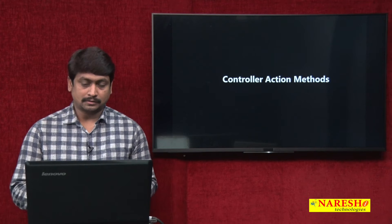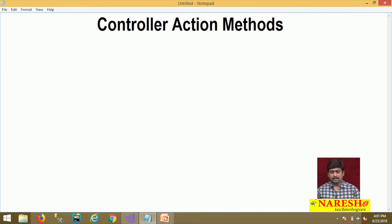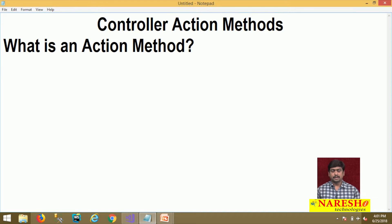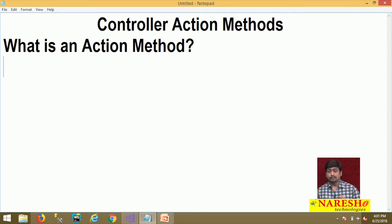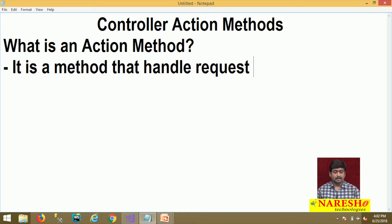Controller action methods. What is an action method? A controller is a class which comprises of several action methods. Actually, controller is an ordinary C# class, which means it can contain all C# members. But controller is a special type of class which, along with other members, contains action methods. An action method in MVC is a method that handles request and response.